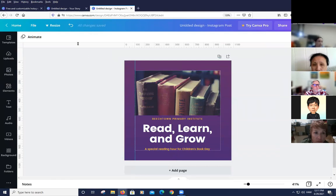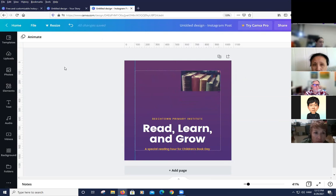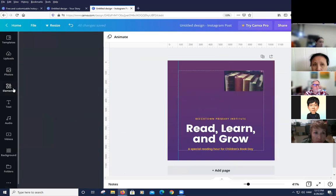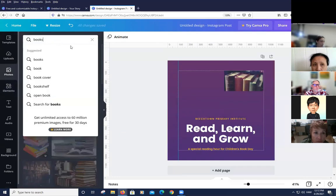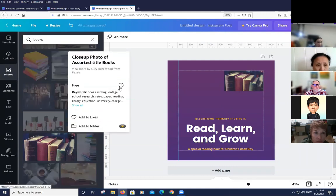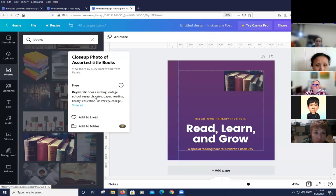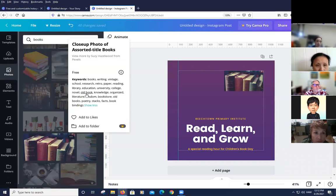To find related images: click the three dots on the chosen image, then the 'i' button to see a list of keywords used to categorize it — helpful for librarians who understand keyword searching. You can also add the image to a folder, though free version limits folder count, or 'like' it to find it later. Clicking the creator's name shows related images with similar style.